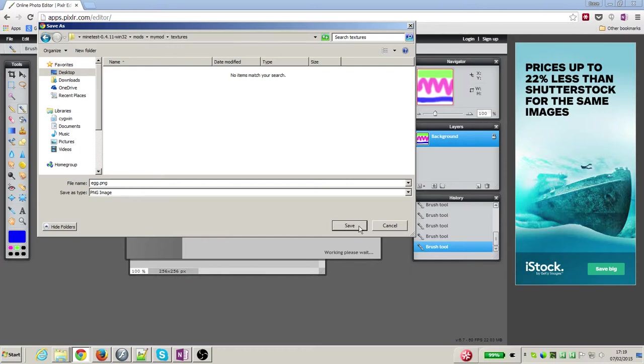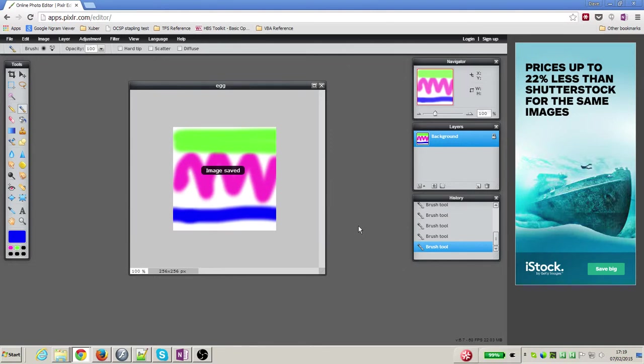So I'm in minetest/mods/my_mod/textures, I'm saving it as egg.PNG, and I'm going to press save. Image saved, and that's it. I've now got an image that I can use in Minetest.